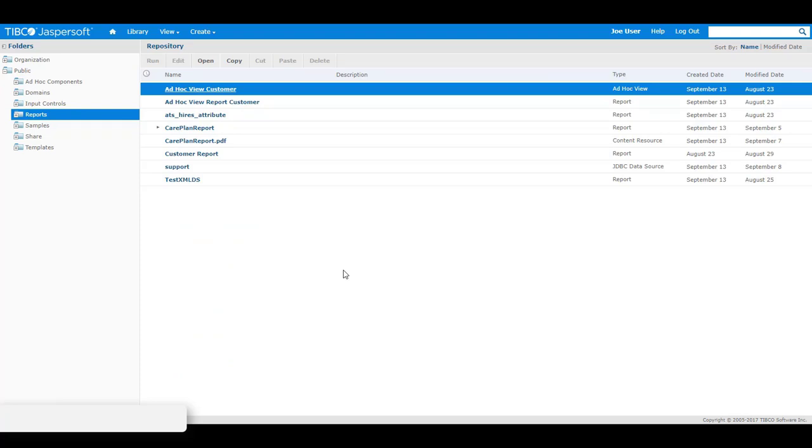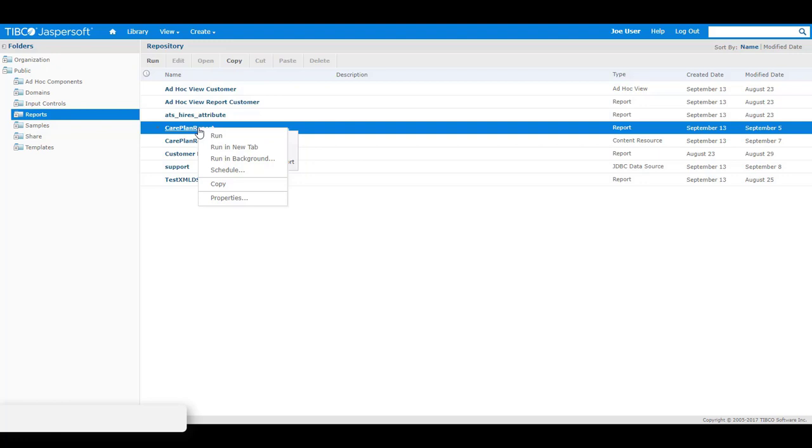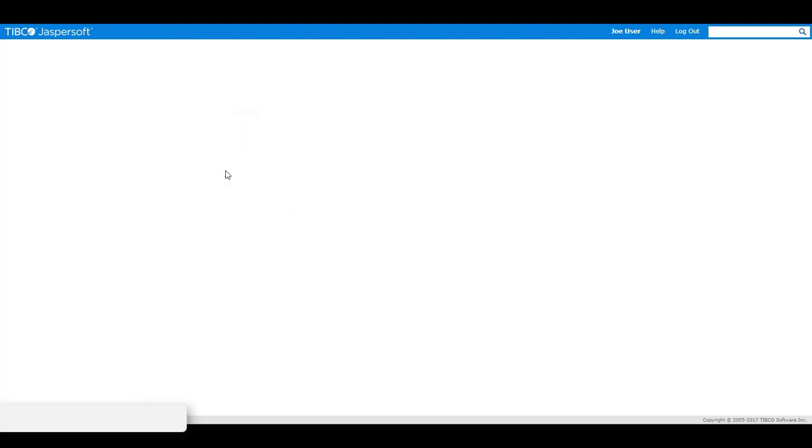After restarting the application server, we log on to the Jasper report server as JoeUser, who has a role underscore user role assigned. As JoeUser, I will schedule the report of the care plan report. In order to do that, right click on the care plan report and click on schedule.